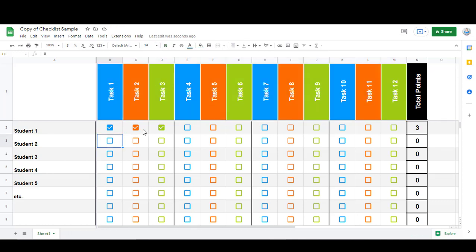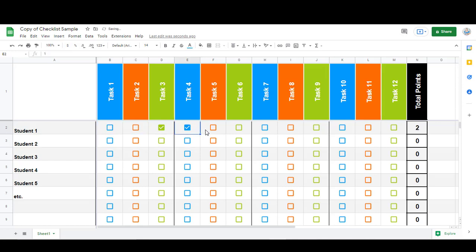You can see I have all these checkboxes here, and I also have it set up to tally the points. I assign each checkbox one point, and then as I check them or uncheck them, it will adjust the total over here on the right-hand side.